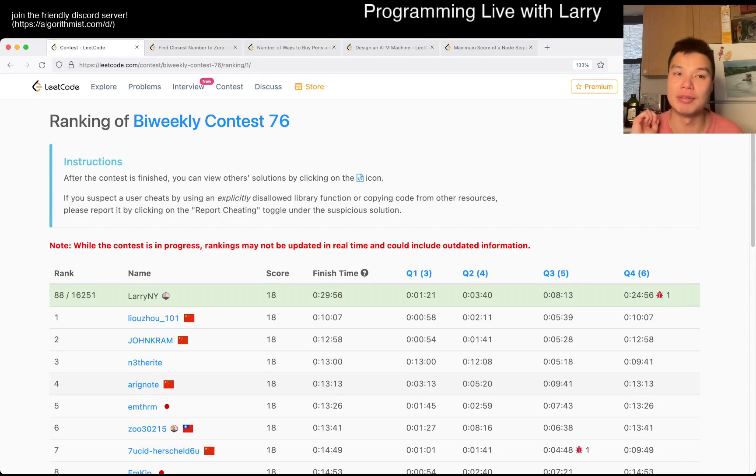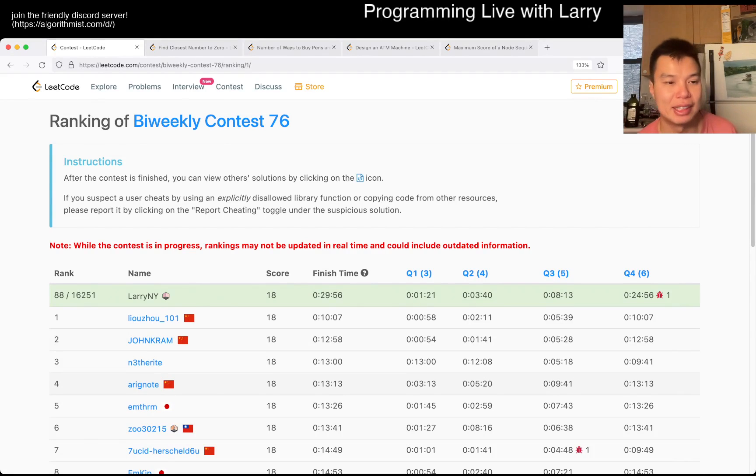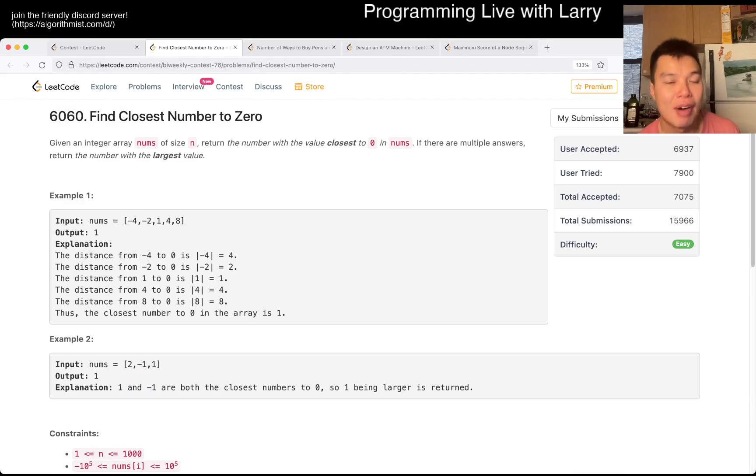Everybody, this is Larry. This is me going over Q1 of the Bi-Weekly Contest 76, find closest number to zero.